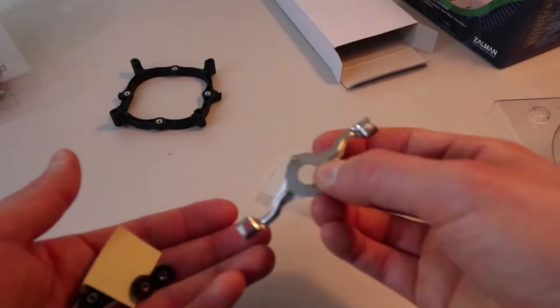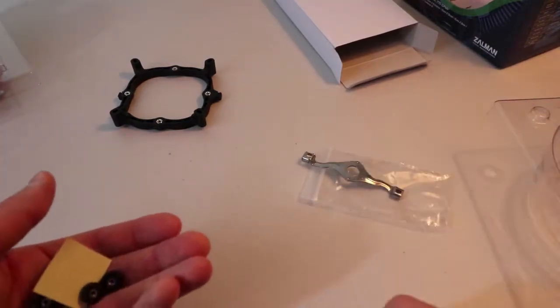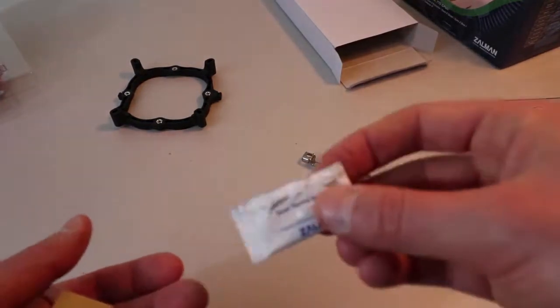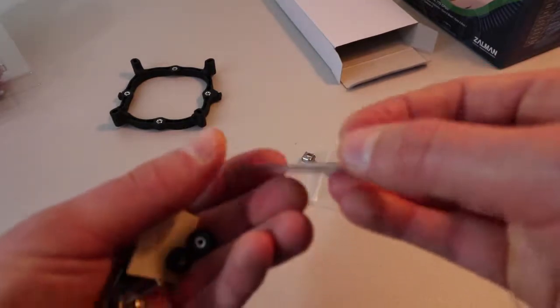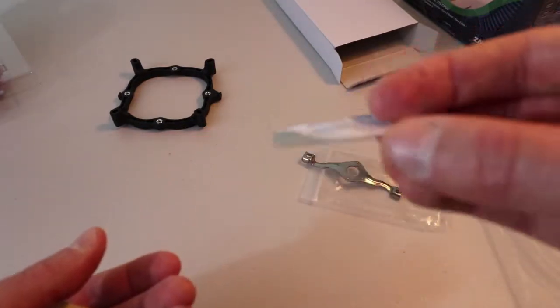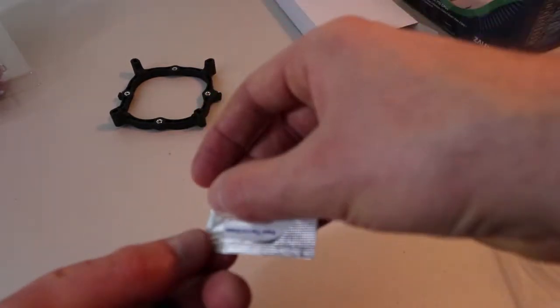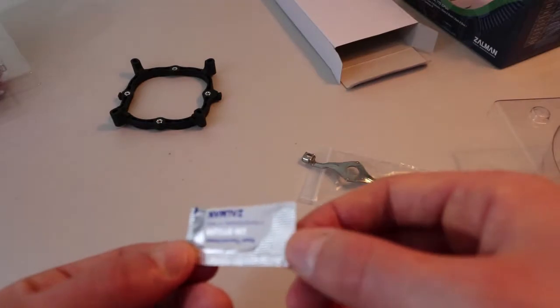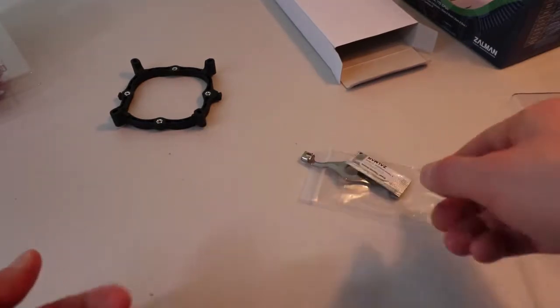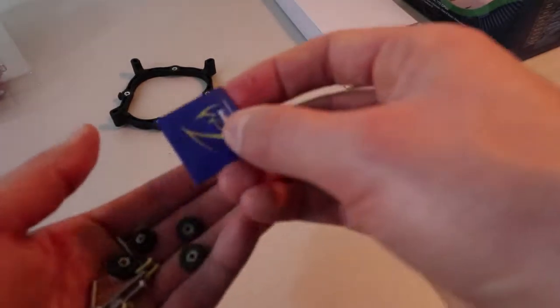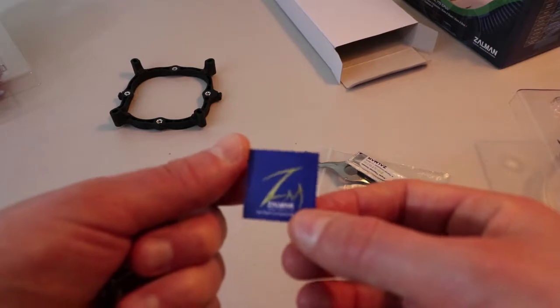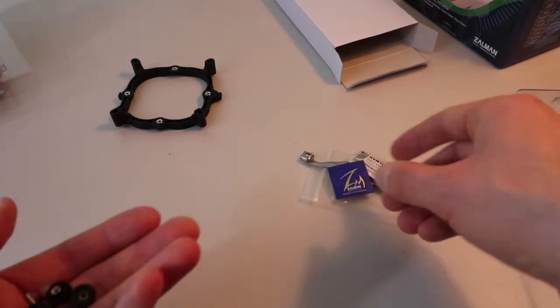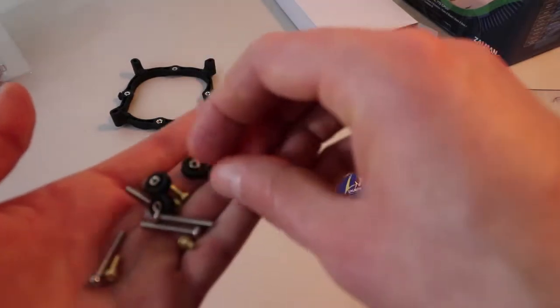There's the bracket. There's the package of thermal compound. We also have the sticker itself, as well as the nuts and screws that come with it.